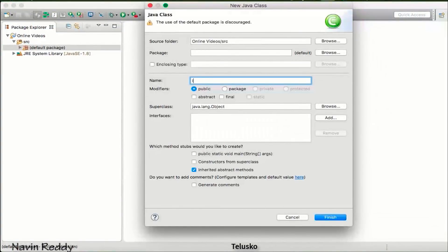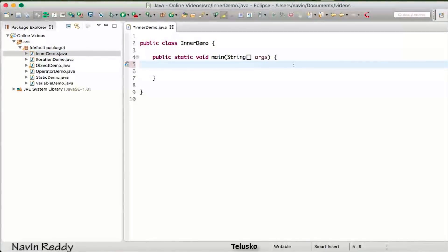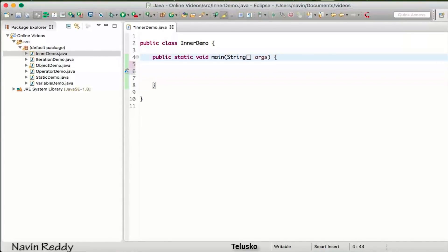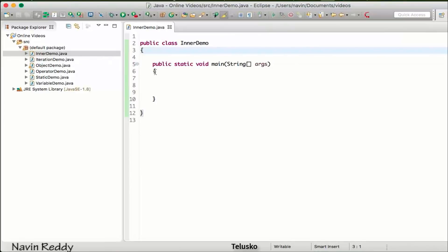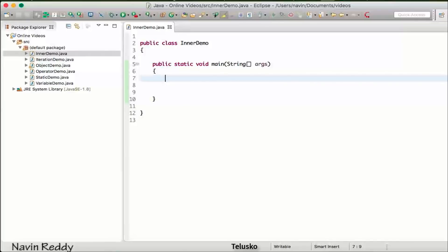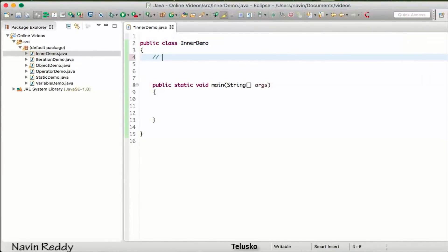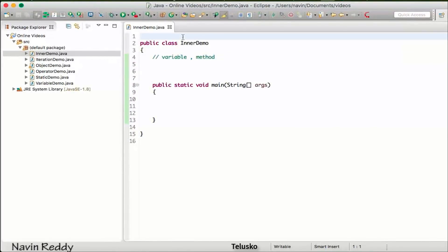Let me create a class to demonstrate that. I'll name this class 'InnerDemo' and I need a main function. Click on that checkbox which will give you the main method. Now inside this class, I can create a variable and I can create methods. So that means inside a class we can have variables or we can have methods.